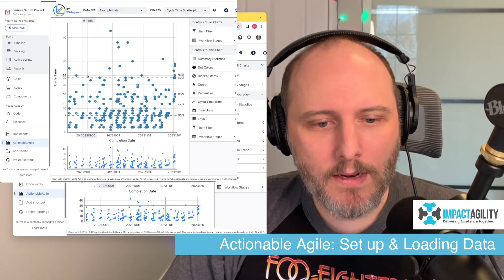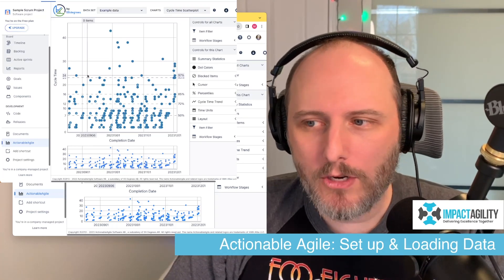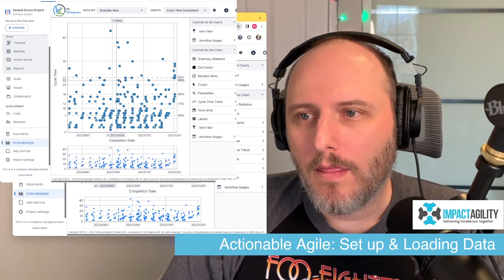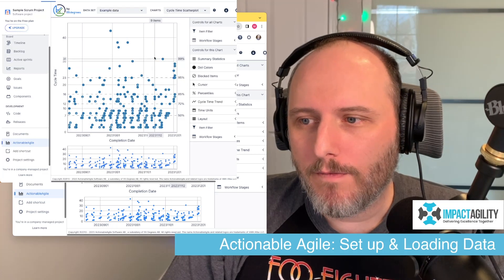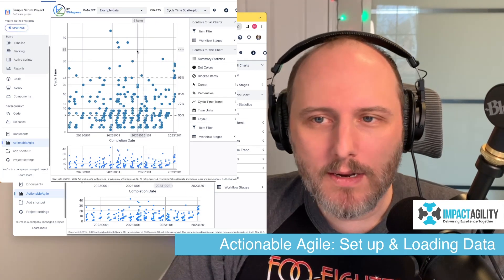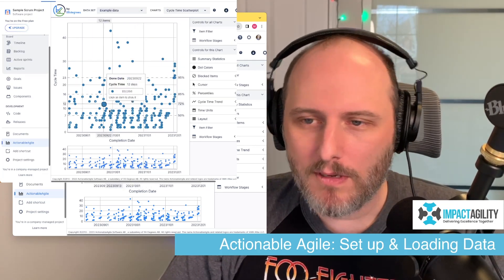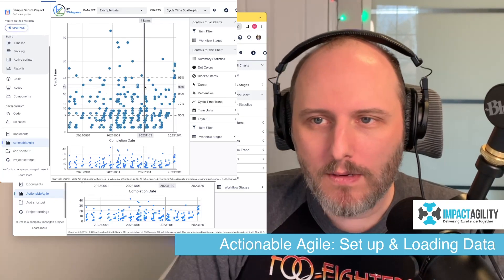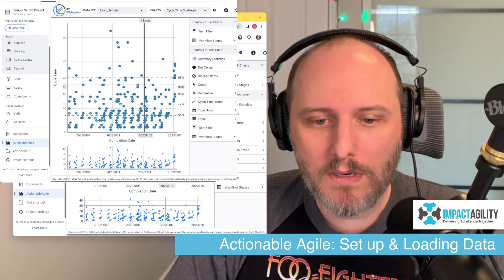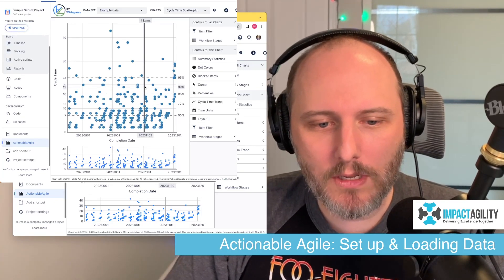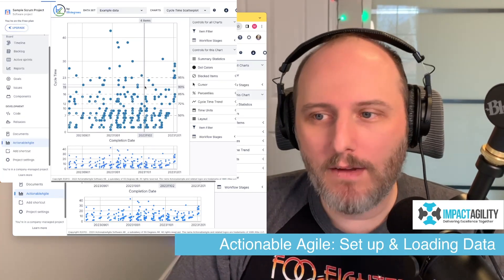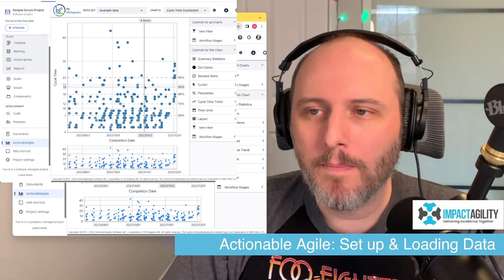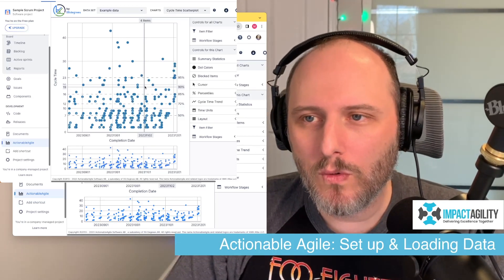Even though we are in Actionable Agile through Jira, the first bit of data you're going to see is still just example data — fake data so you can figure out how to use the tool. So we still need to actually load our Jira data, even though it's a Jira plugin.